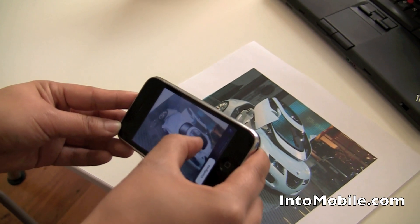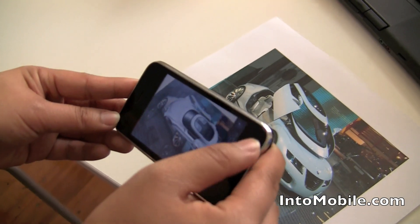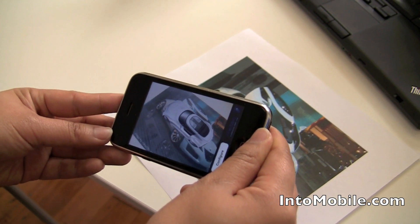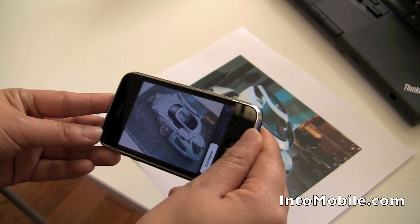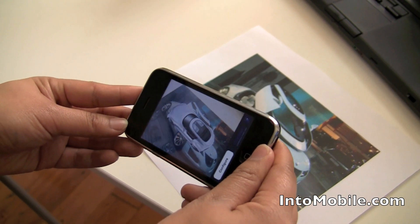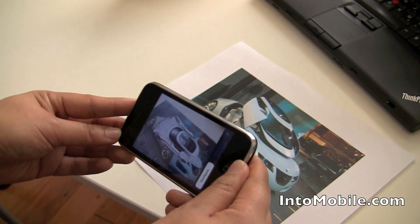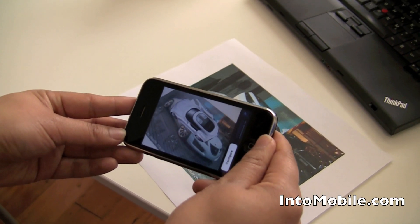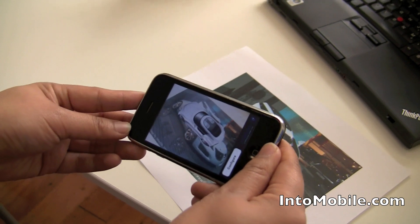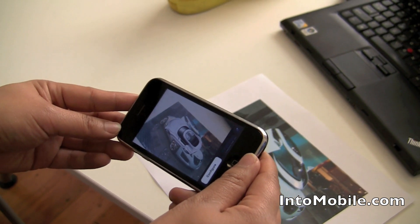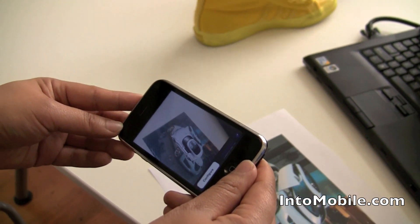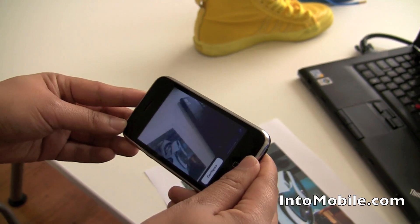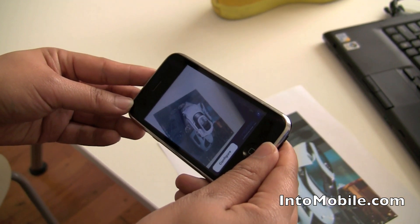This is an iPhone right here running the new version of the Janayo augmented reality browser. As you can see, just moving it around — if we go off the picture, it'll just be a regular view of our surroundings, like a laptop.